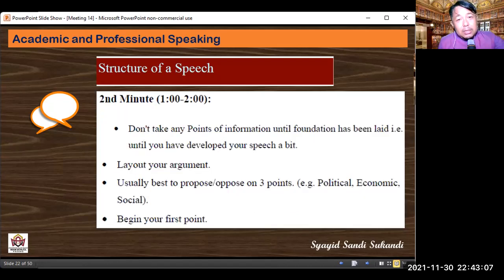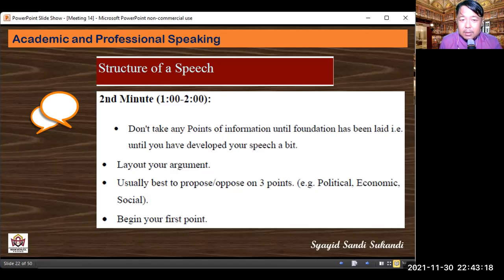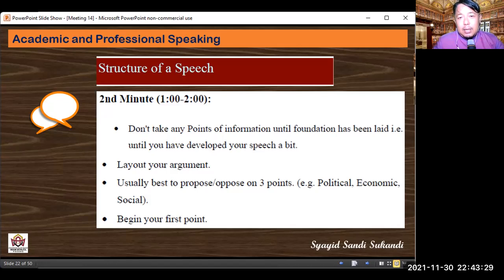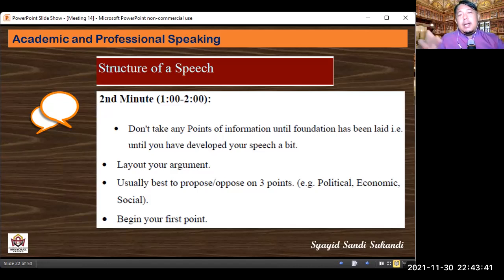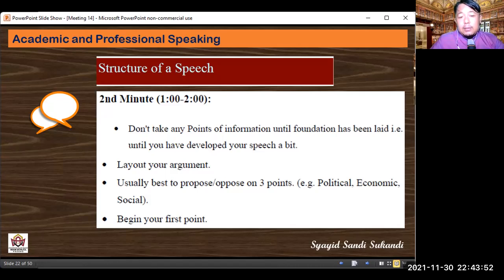The second minute: don't take any points of information until the foundation of your speech has been laid — until you've developed your speech a bit. Don't immediately accept a POI. Lay out your argument first. It's usually best to propose or oppose on three points, for example political, economic, and social. Then begin your first point. As a government member example: 'As the member of the government, I have two statements. First, the motion is A, B. Second, the motion is C, D.' Then develop each point downward.